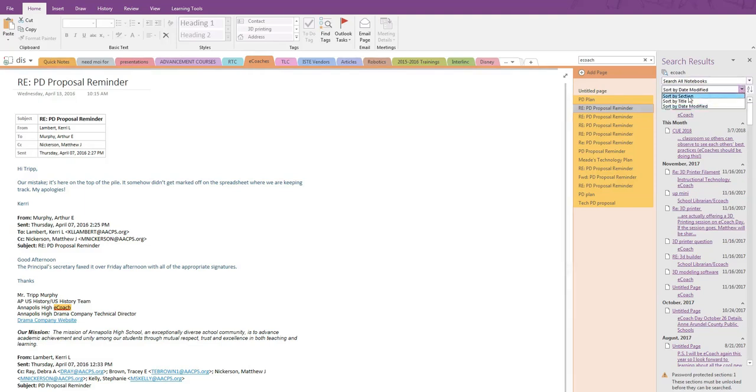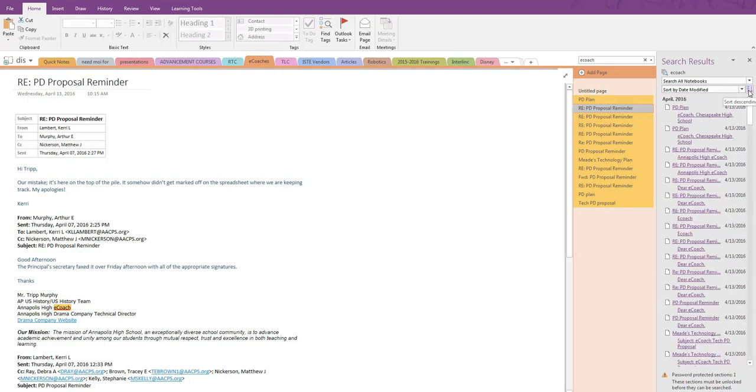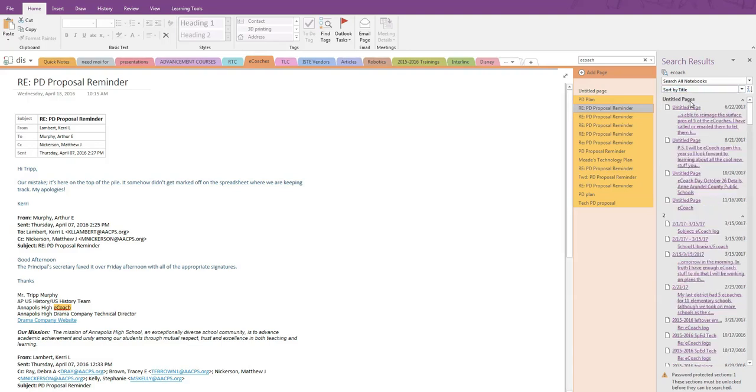Same search parameters as before, but we also have other options for how to sort. By section, by title, or by date modified. Date modified is chronological, and you have the option to reverse the order if you're looking for something you know is older.